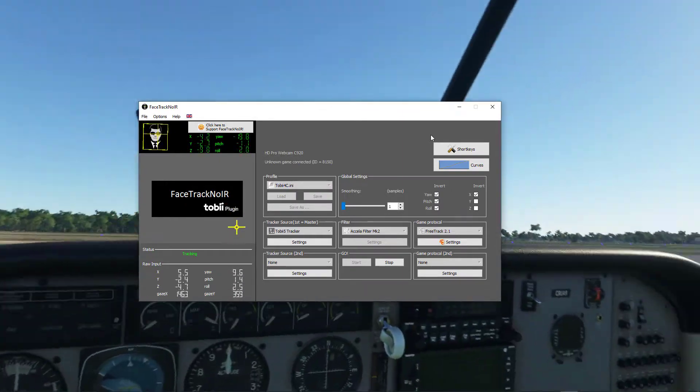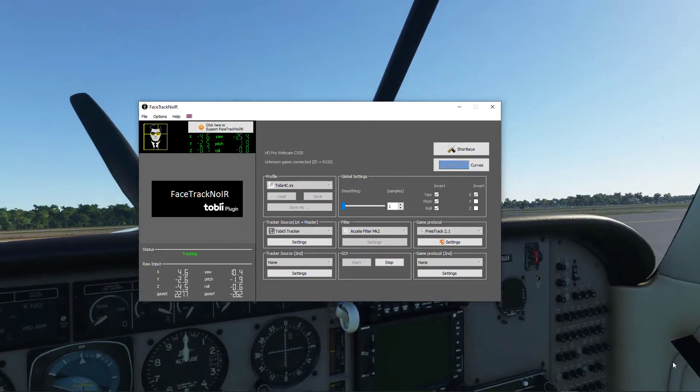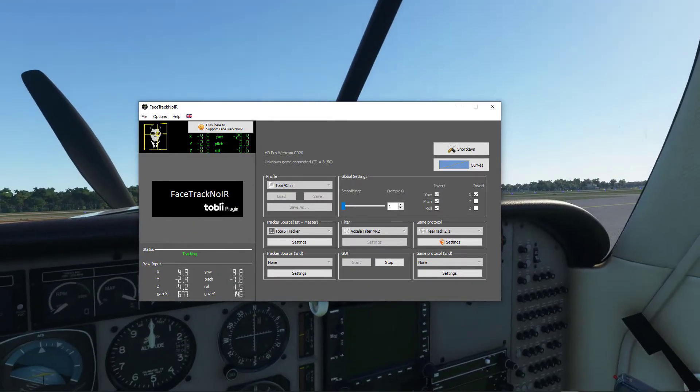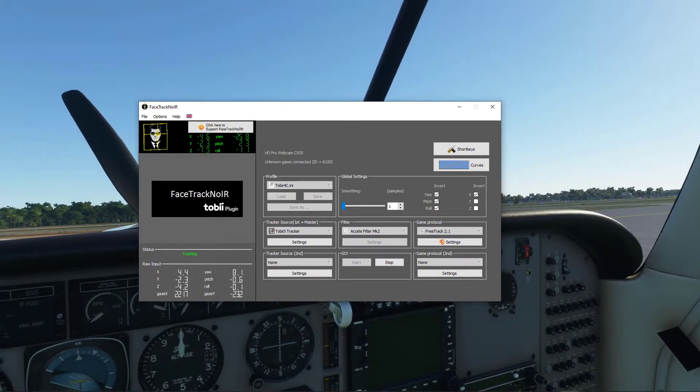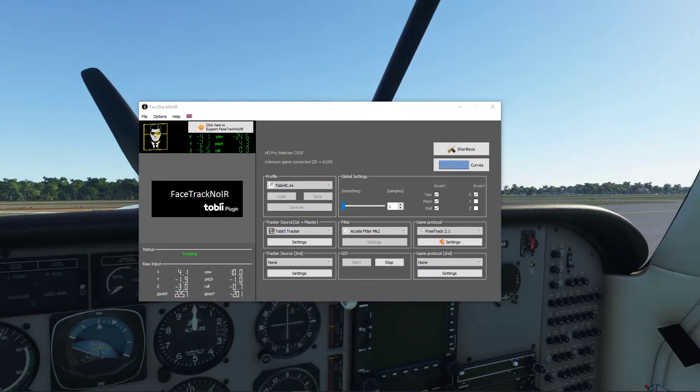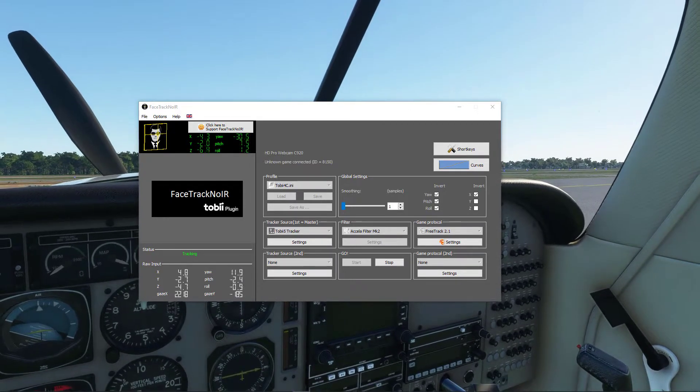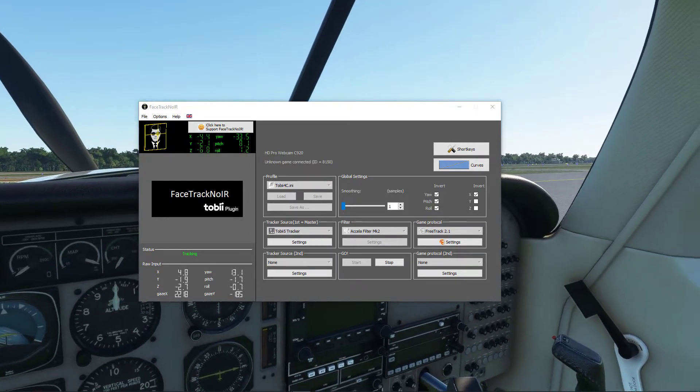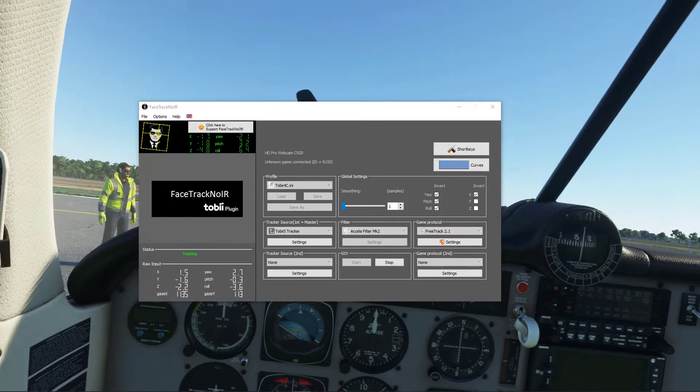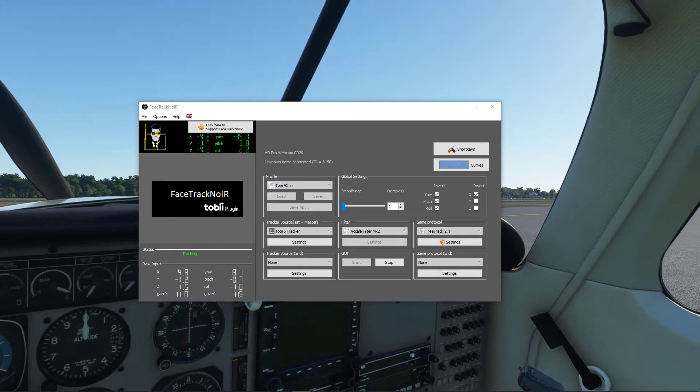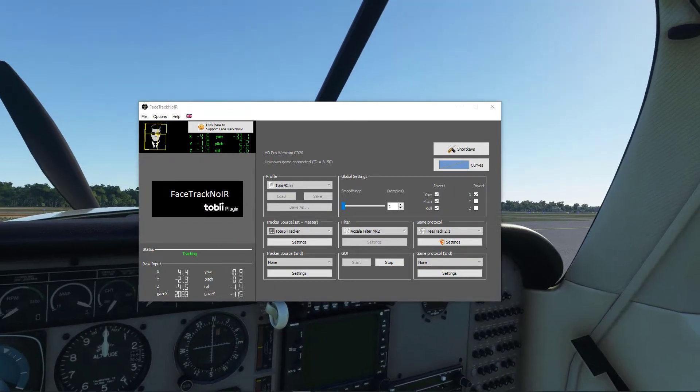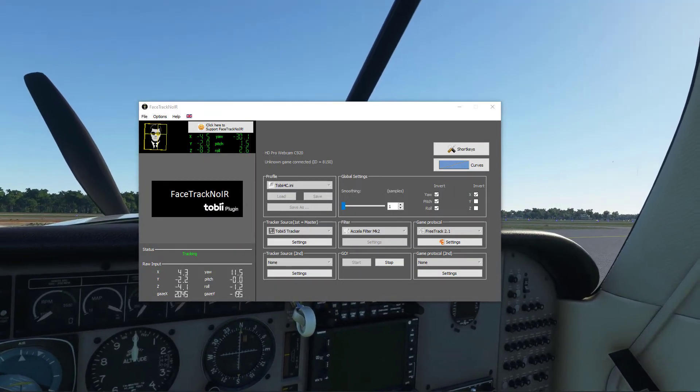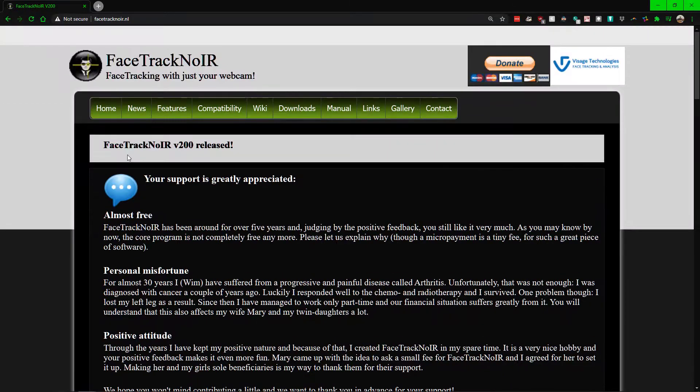Anyone should be able to do it pretty easily, but if you want to use the same setup I got, the Tobii 5 is like 250 dollars. So go with webcam if you want to go that route, otherwise for other games like Assassin's Creed and whatnot it becomes very handy.